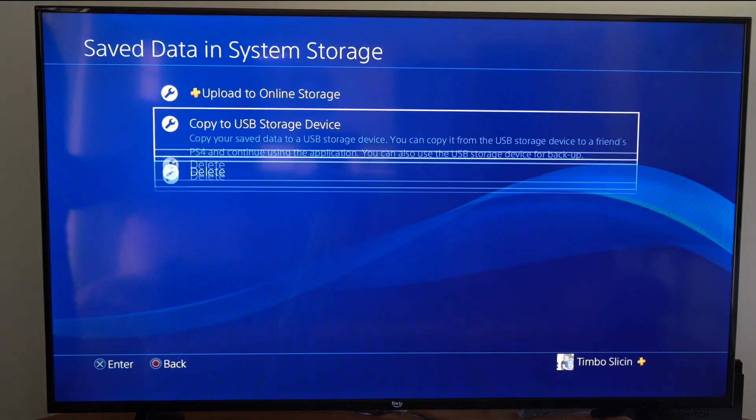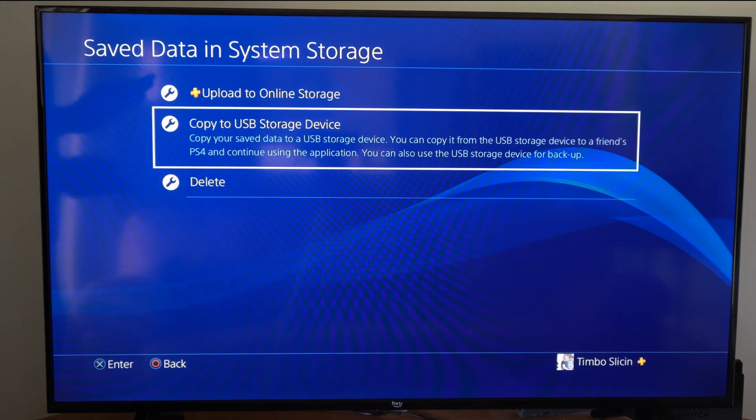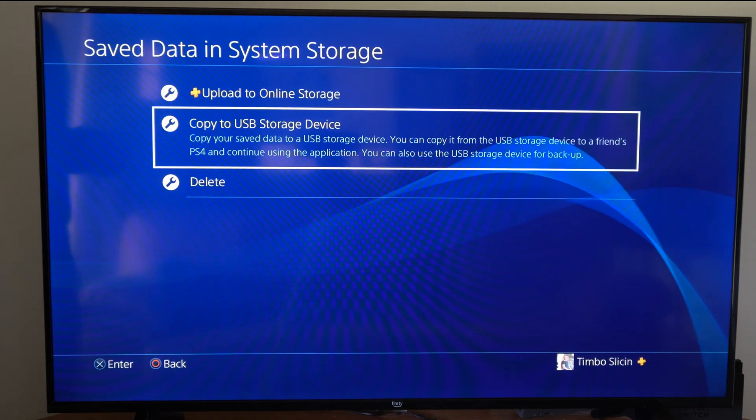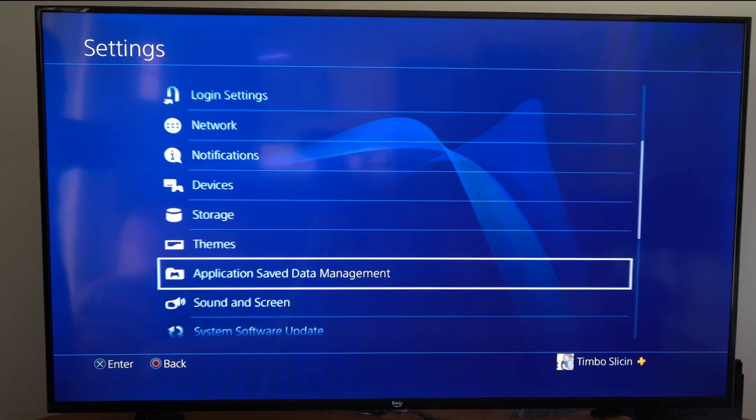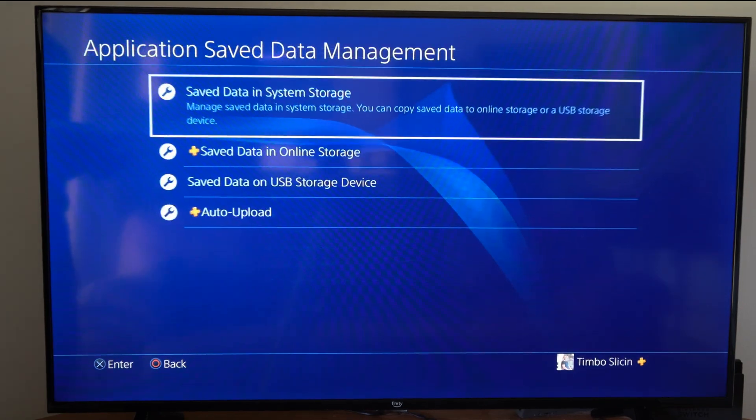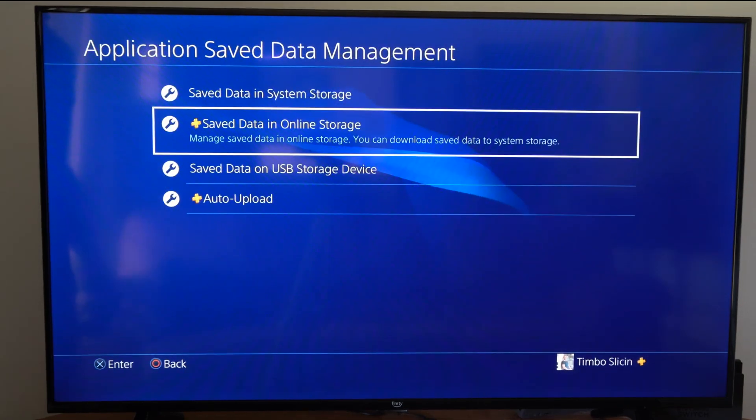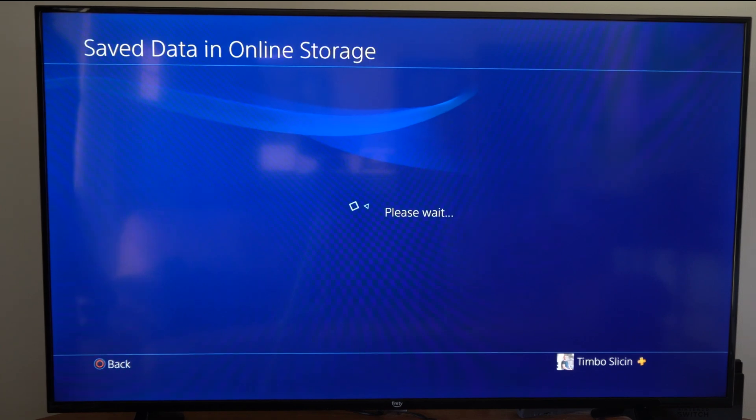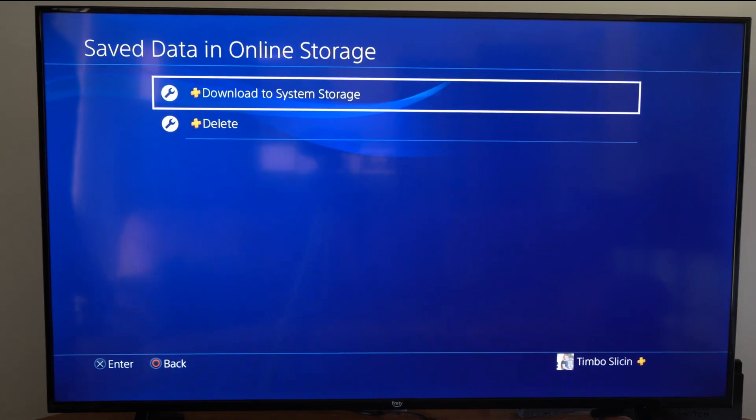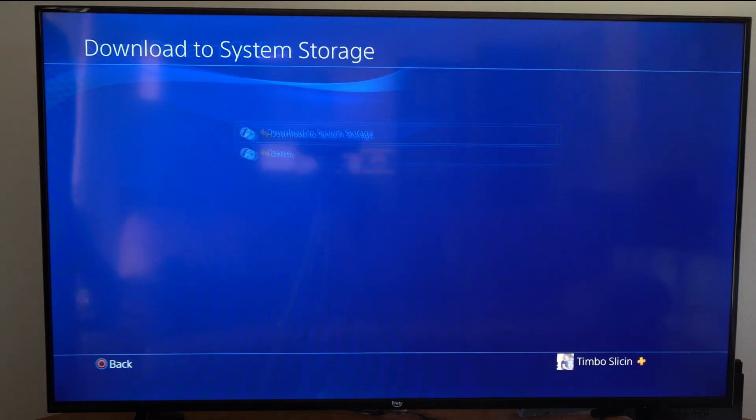Now I won't see that on my system storage at all, but I can back out. If I have PlayStation Plus, I can go down to Saved Data in Online Storage right now, and what I can do is download this from the system storage now.